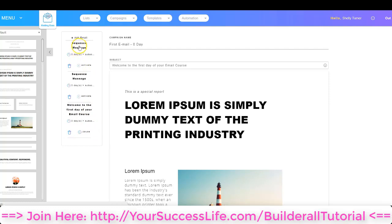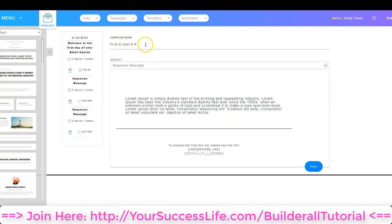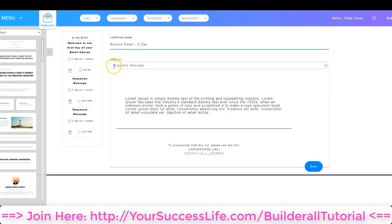Let's go ahead and click another email and configure it for the second email to go out. I'm going to click that top one, and for this one I'm going to call this second email 'two-day email' — meaning this is my second email and I'm going to send it out on the second day. Then I'm going to change the subject to 'Lesson Two of Your Email Course.'